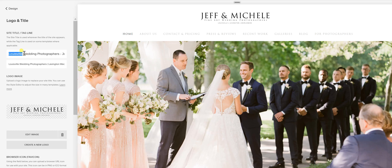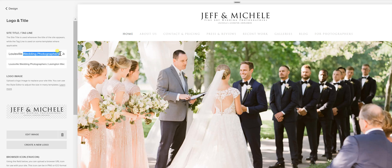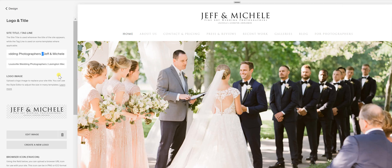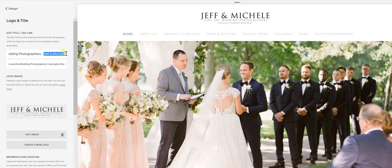Louisville is where we're located, and then what we do: wedding photographers. You might want to put something like your city — the main city you're located in or the city you primarily want to do business in — followed by what you do. The separator character you use, whether a hyphen or a vertical bar, I don't think it really matters. It's just that you have your location, what you do, and your business name.